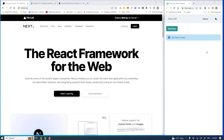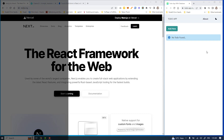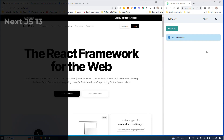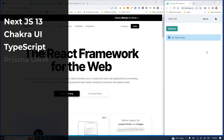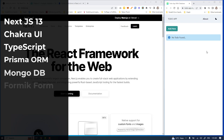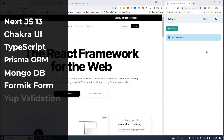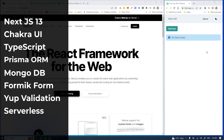I am going to build a full stack mini to-do app using the technologies like Next.js 13, Chakra UI, TypeScript, Prisma ORM, MongoDB, Formik, and all the powers of serverless functions in Next.js 13.